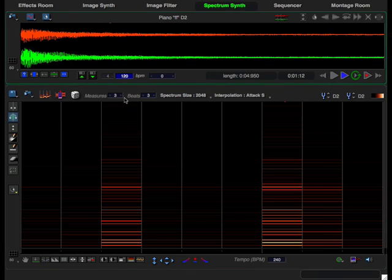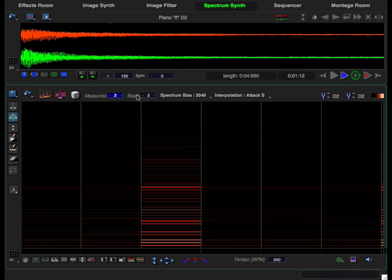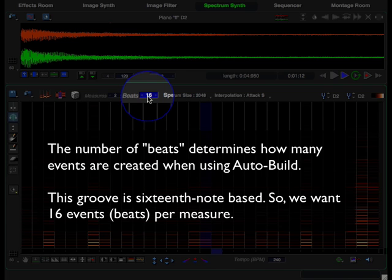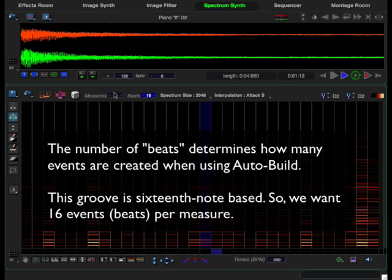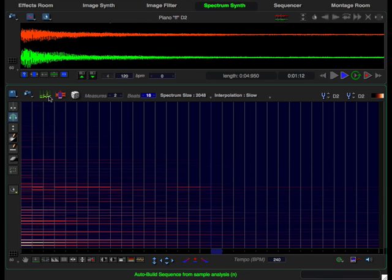Now let's set up the spectrum synth. We want two measures and we want 16 beats or events per measure, and we go ahead and click auto build. That gives us a spectrum sequence with events that recreate the piano note's harmonics.